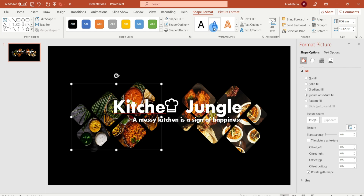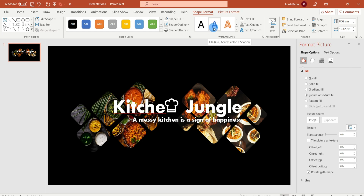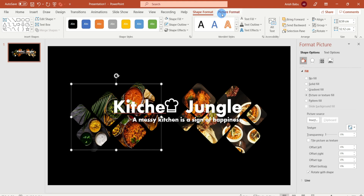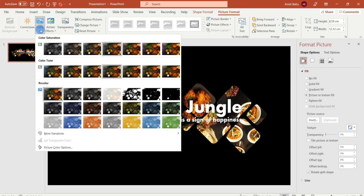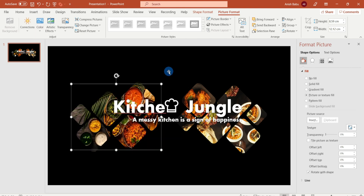Now we can see the Picture Format menu in the top right. We can click on the Color button and see a few options: Color Saturation, Color Tone, and Recolor. I applied the same color tone process for the same pictures.